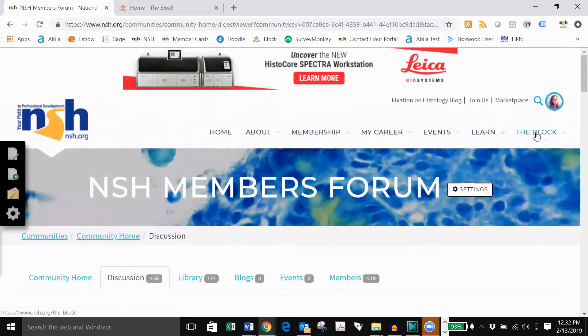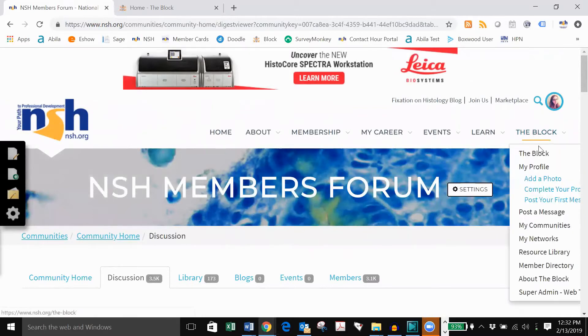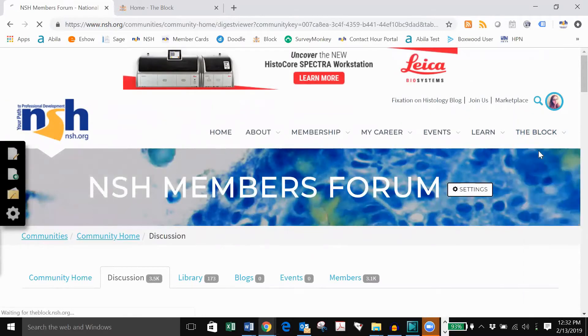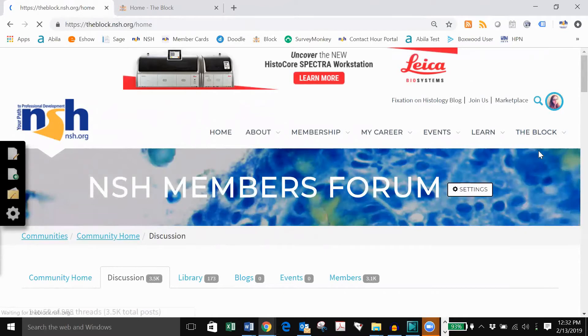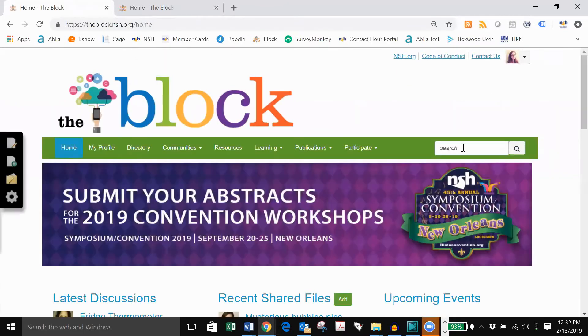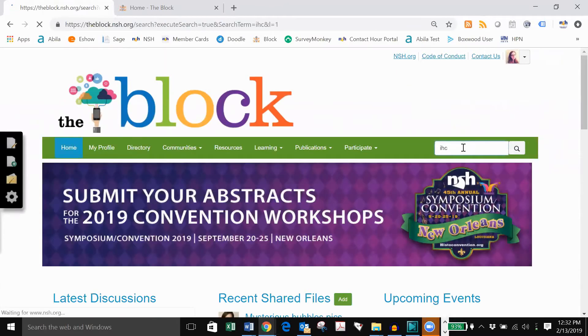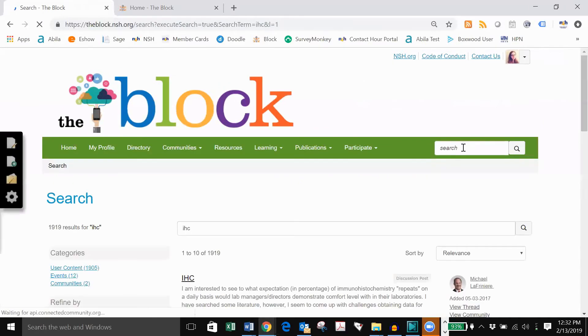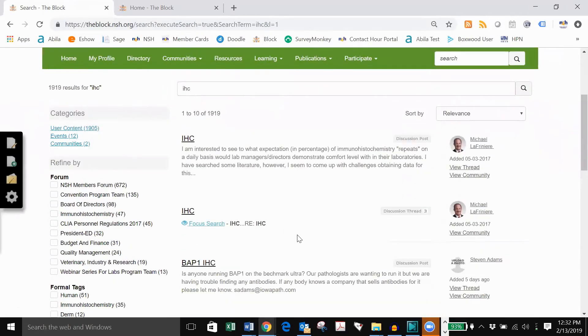If you want to search for a topic, navigate back to the main page of the block and use the search bar. This will bring up discussions relevant to your problem.